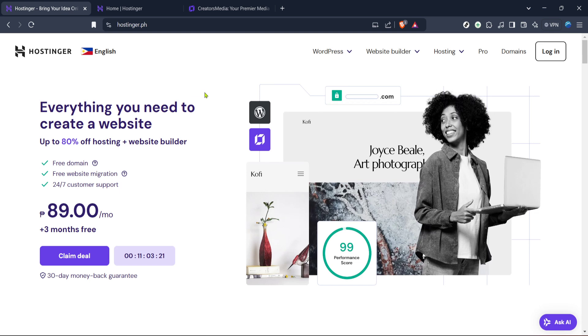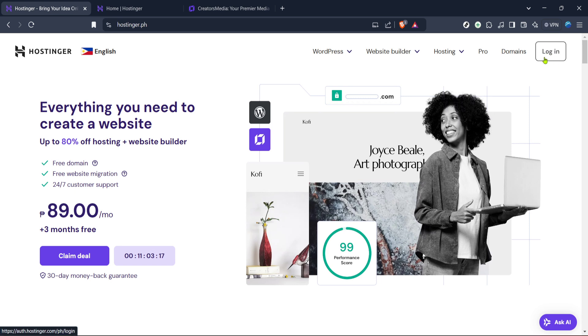To begin, you'll need to navigate to the Hostinger website. Hostinger is your go-to platform for bringing your ideas online with a website. If you haven't done this before, simply open a web browser and type in Hostinger's URL, which will bring you straight to their homepage.